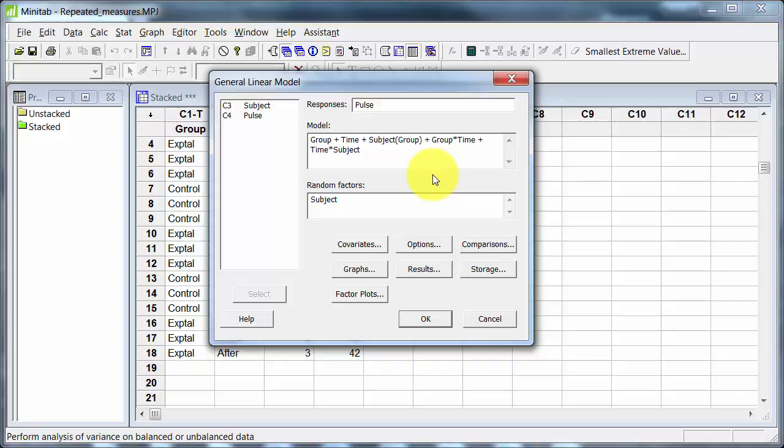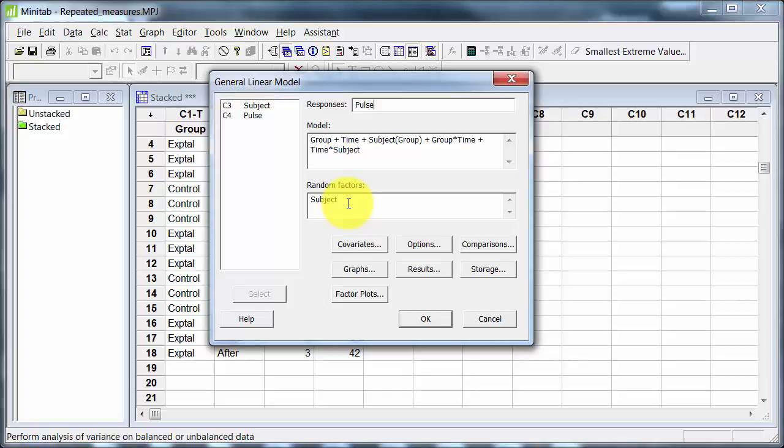I have a group by time interaction, so group, time, subject nested within group, group by time interaction, and also time by subject interaction, because I've looked at each subject on each of the three sampling times, or under each of the three circumstances. And then subject is a random factor. It's random because presumably we're not picking particular subjects, we're just asking for volunteers, and then randomly assigning them to be either in the control group, or in the experimental group. If we ran this thing a month later, we probably would have a different group of subjects.